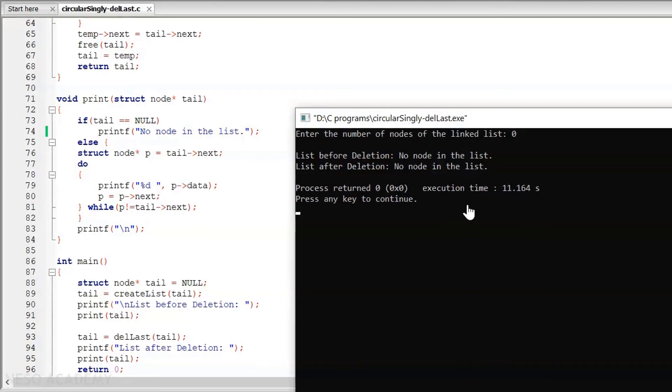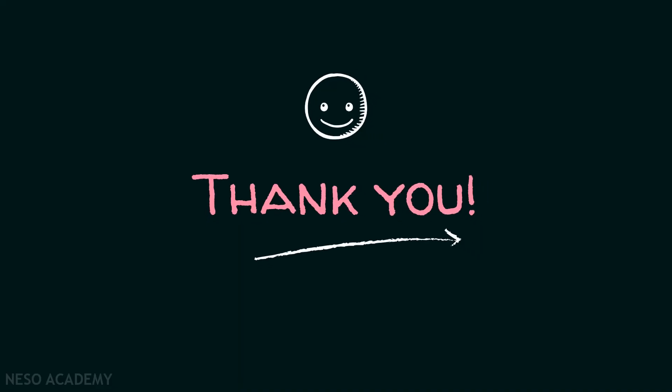Okay friends, this is it for now. Thank you for watching this presentation.